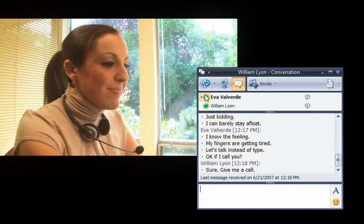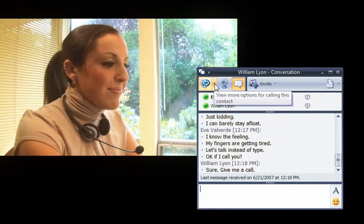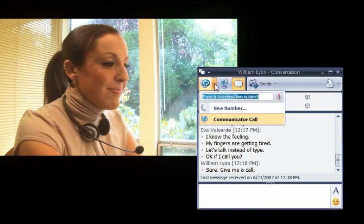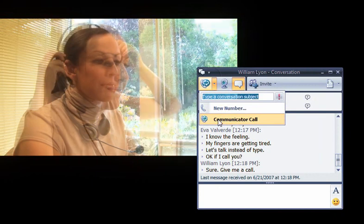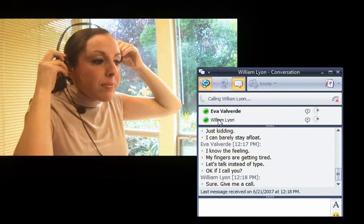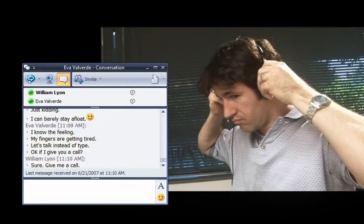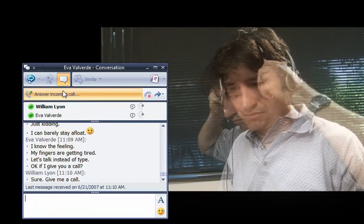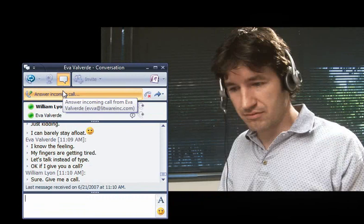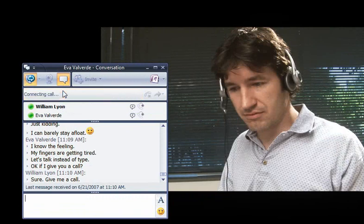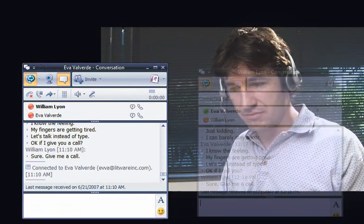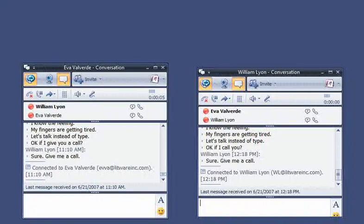Eva easily escalates the instant messaging conversation to a computer-to-computer voice call. As William answers the incoming call, they pick up their conversation where they left off. Hi again, Eva. I'm here.